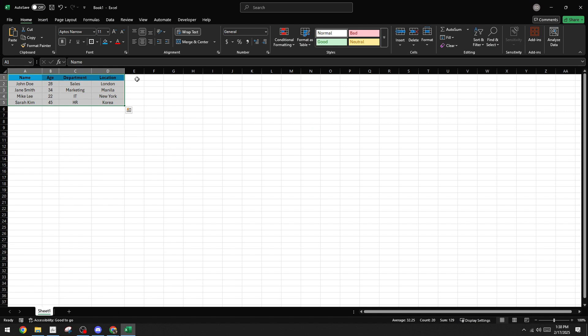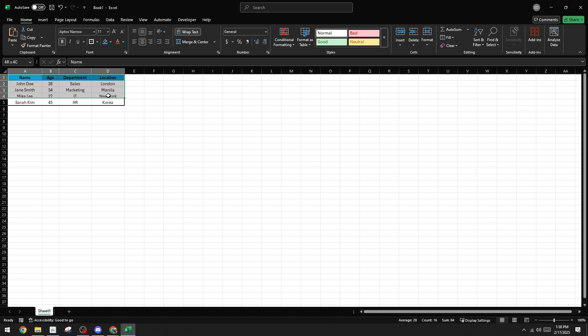Once you've chosen your tool, go ahead and create a table with all the necessary rows and columns that adequately fit the information you wish to share. You can style it however you like, but remember the clearer and more concise your data presentation is, the more helpful it will be to the person receiving your email.